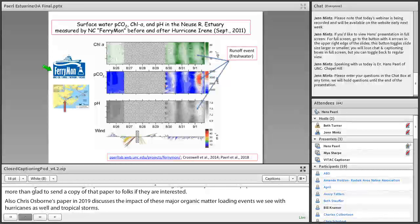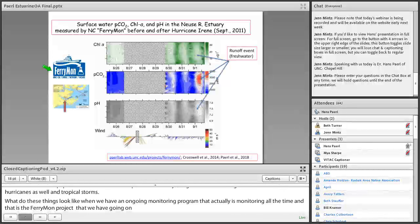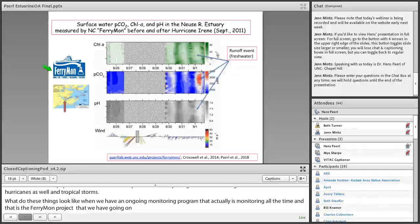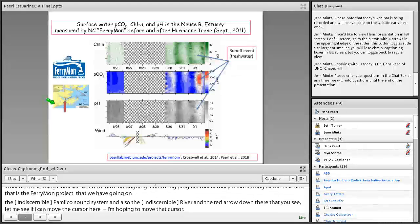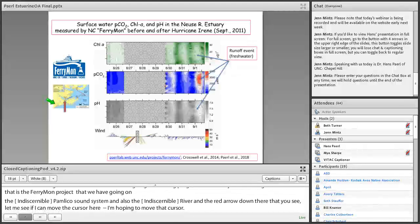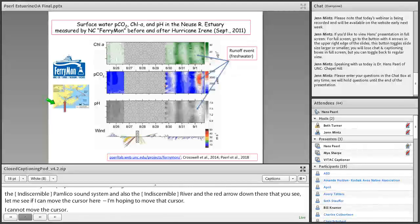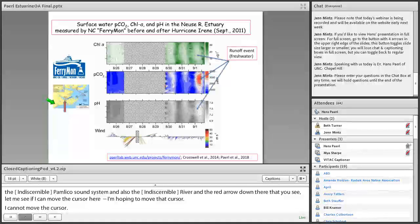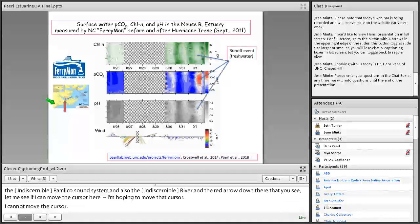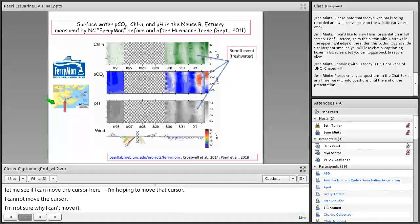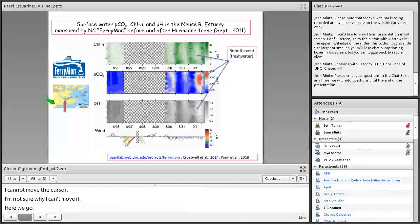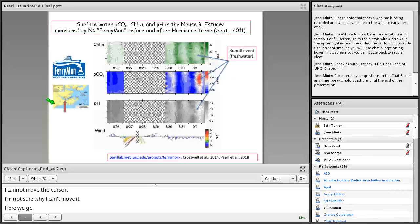And that red arrow down there that you see, the data that I'm showing you here is data basically that is from a ferry that's going across the Neuse River estuary, which is this estuary in here.